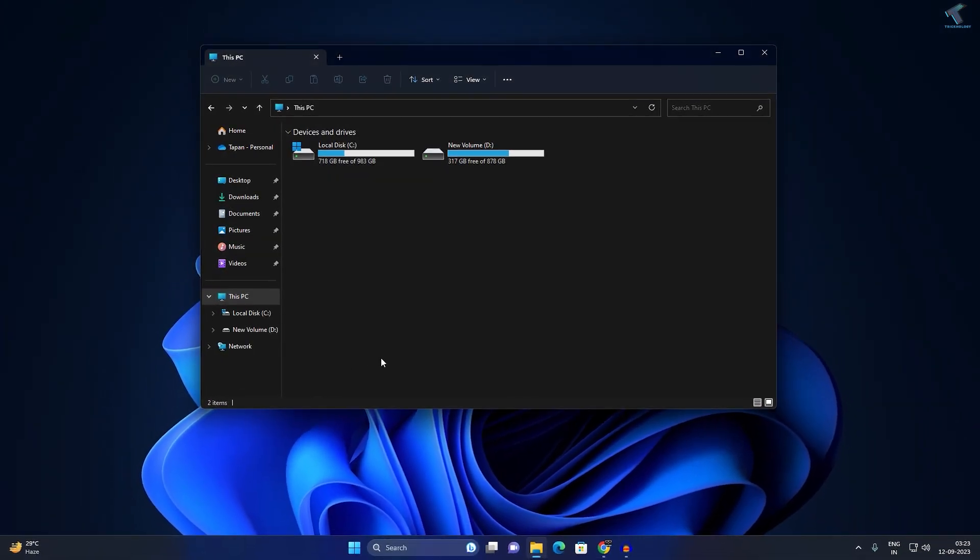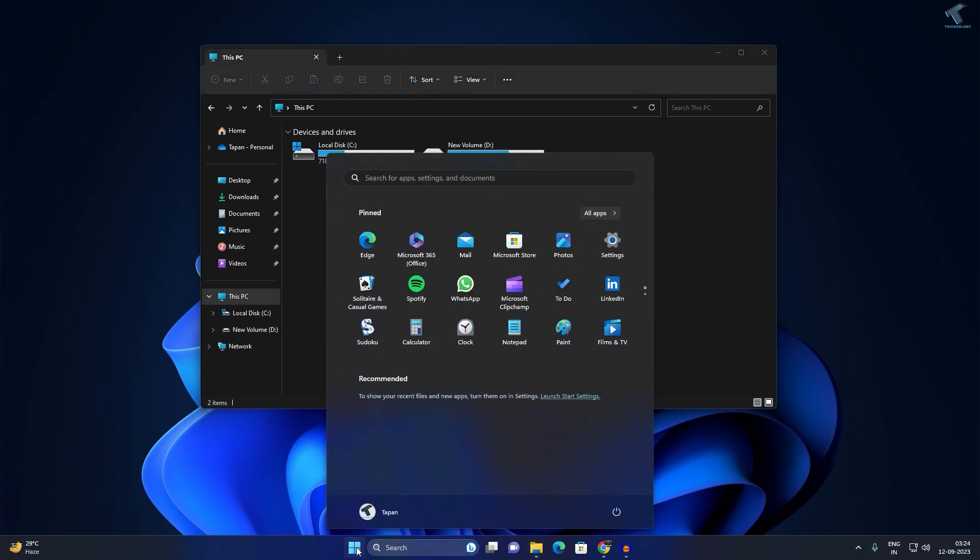Also, corrupted Winsock configuration might affect your File Explorer performance. For that, you just need to reset your Winsock. So for that, you just need to go to your Start or Search menu.